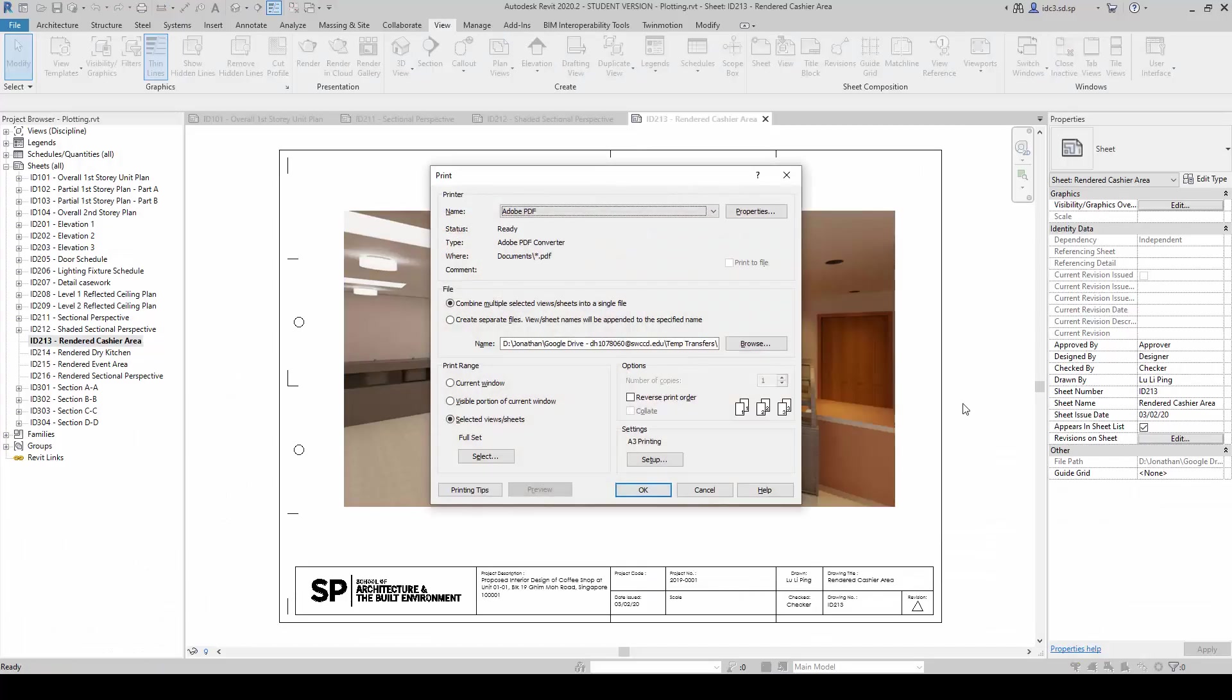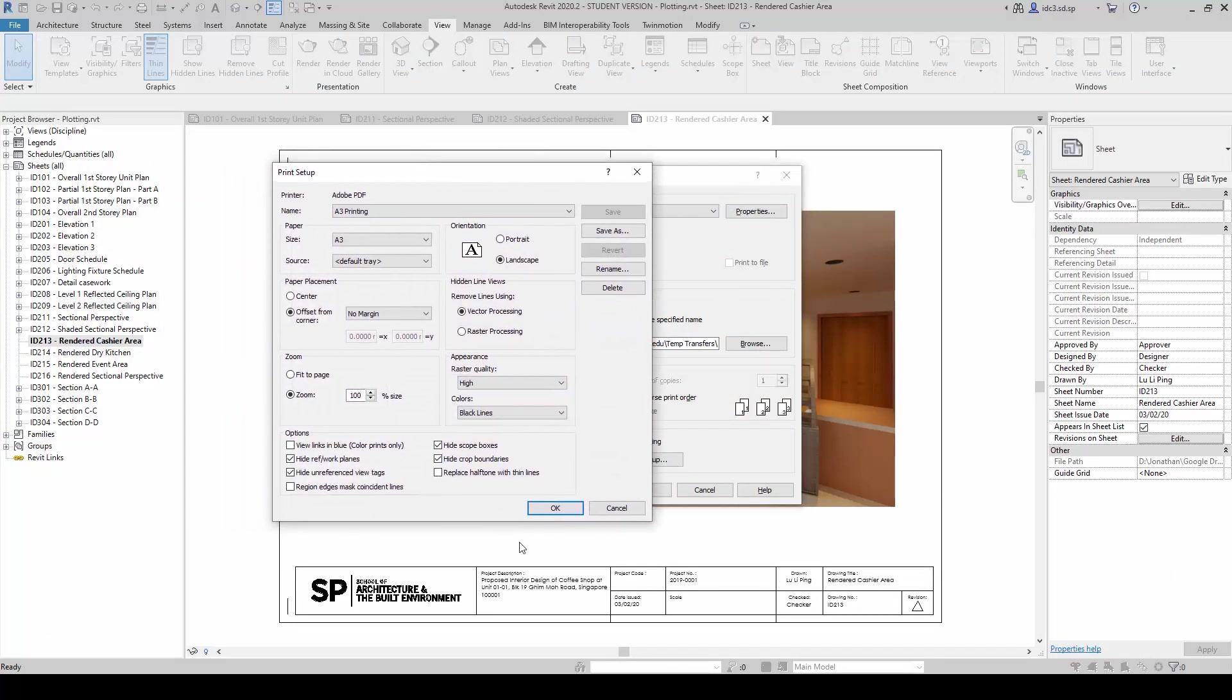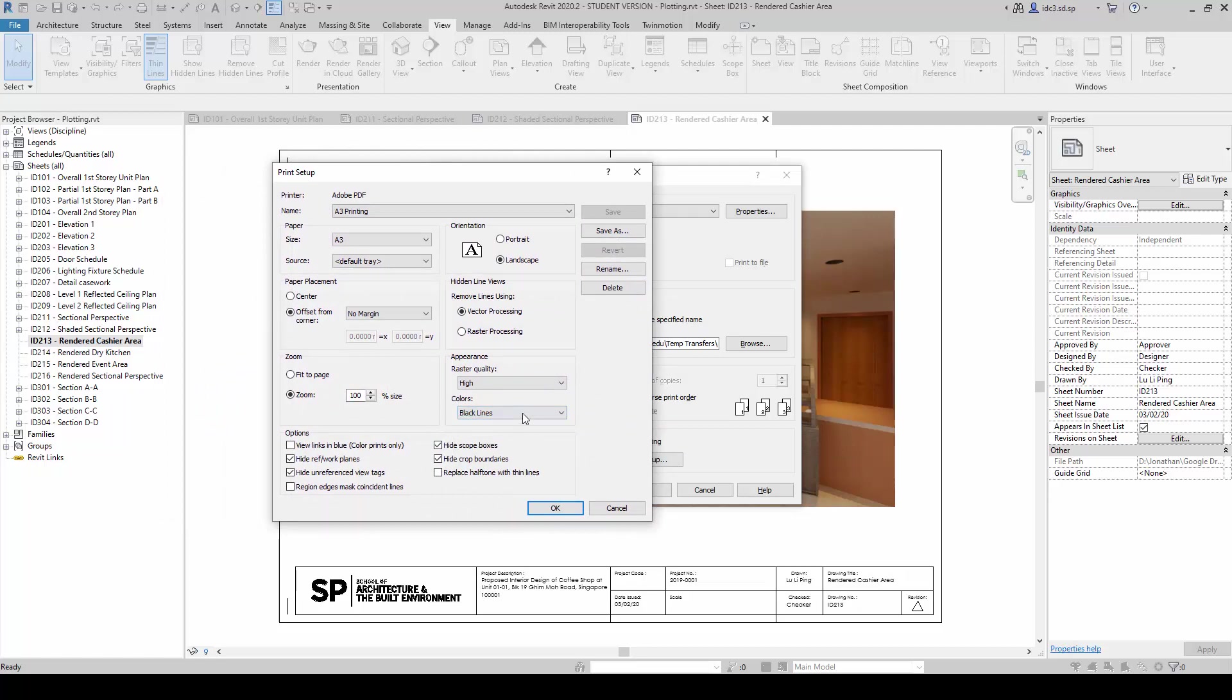Now this is because, let me go to the print dialog again, under the setup itself, we have chosen the option of using black lines here. Had we changed it to color, then the rendering will become a colored rendered image.